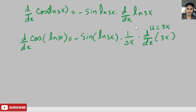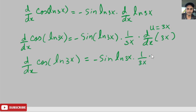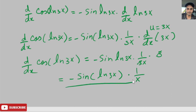We get 1 over 3x times d/dx of 3x. The derivative of 3x is just 3. So d/dx of cosine of ln of 3x equals negative sine of ln of 3x, times 1 over 3x, times 3. The 3 cancels with the 3 in the denominator, giving us the final answer: negative sine of ln of 3x times 1 over x.